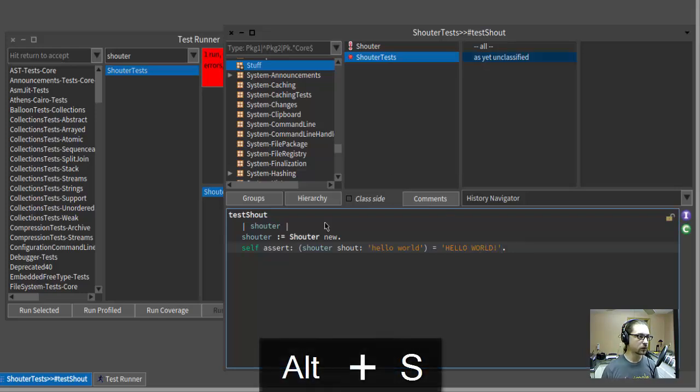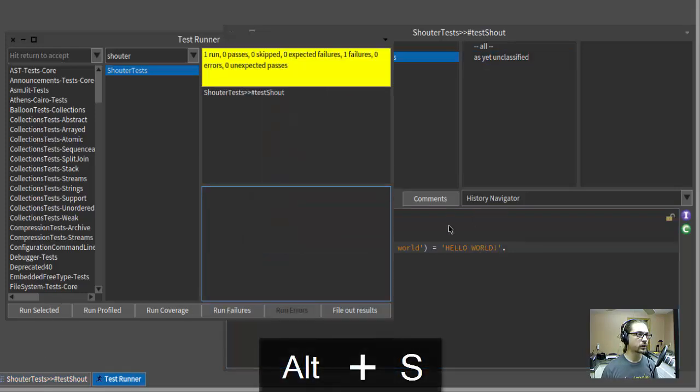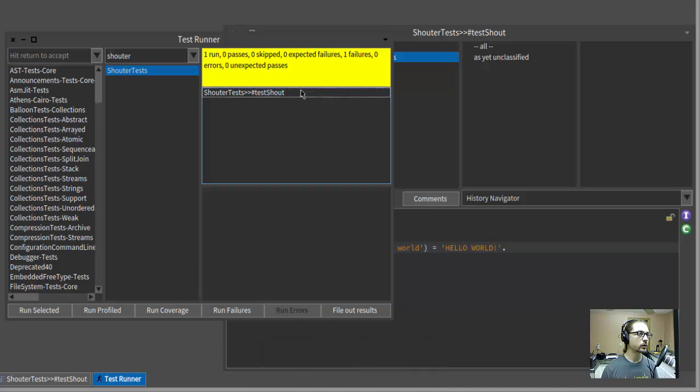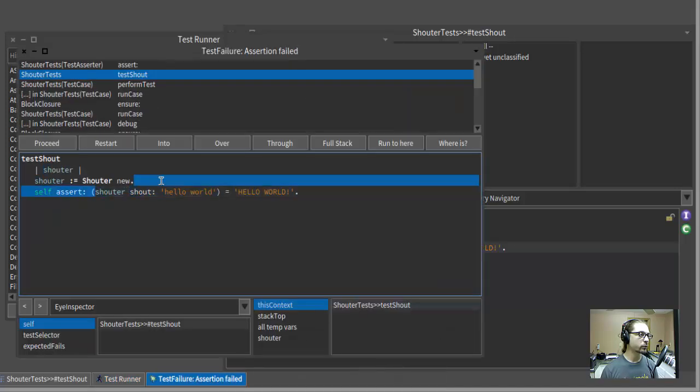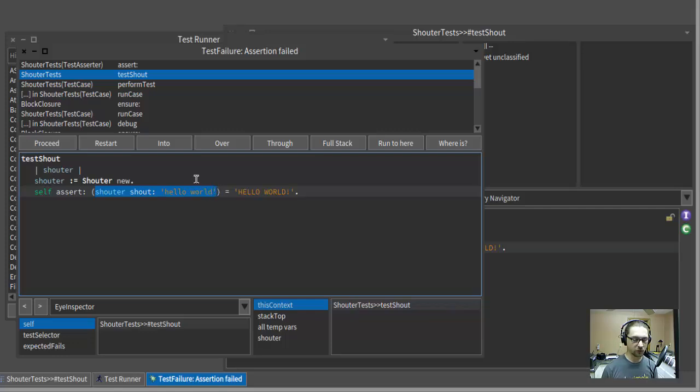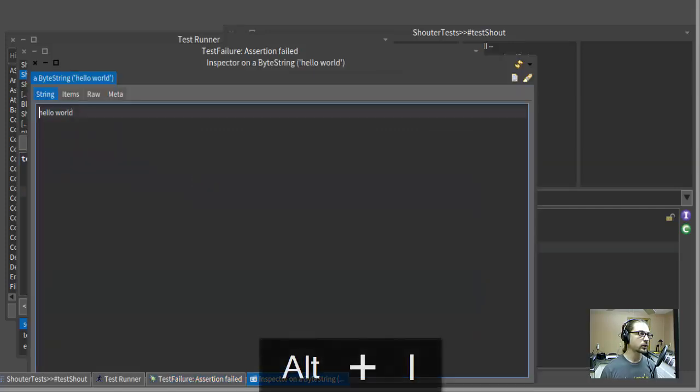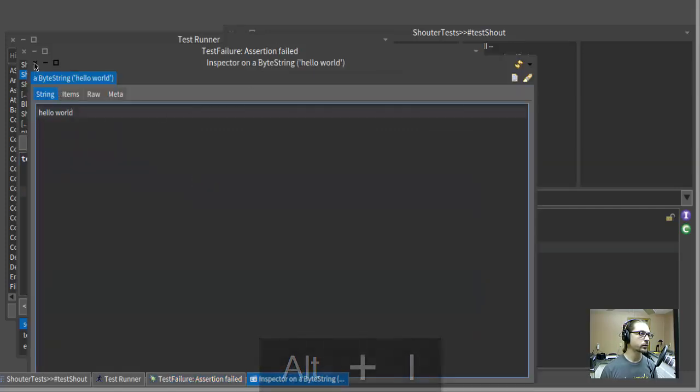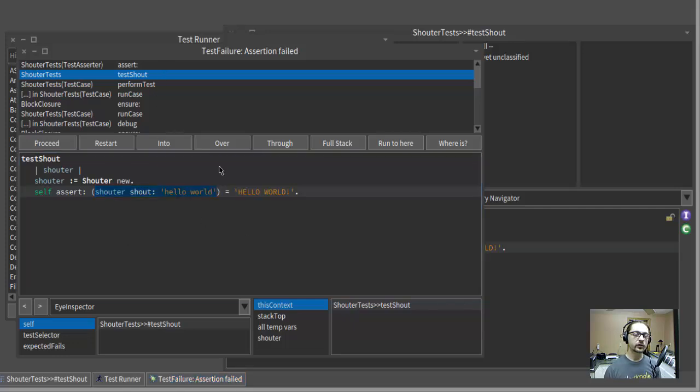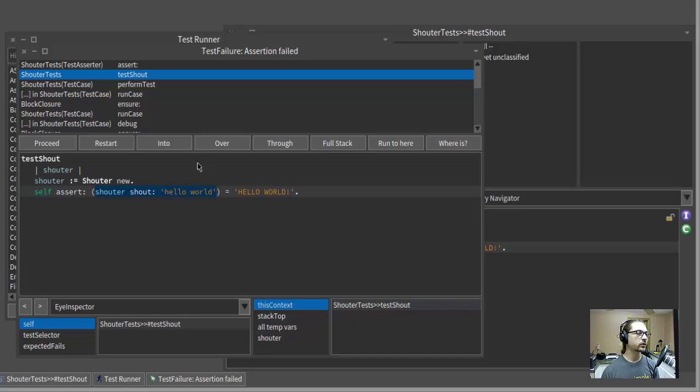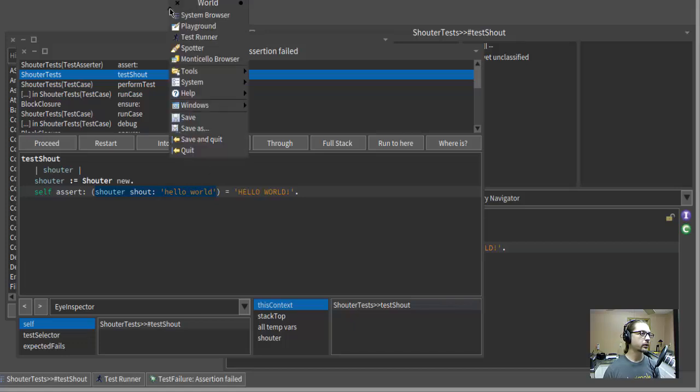We'll accept this and we'll run our tests and we have a failure. And if we want to, we can inspect the actual result here, which is just the string hello world. So how do we actually make this do what we want to do? Well, first of all, I want to uppercase this string. And I know in Ruby I would use upcase, but this is Smalltalk. So how do we say that in Smalltalk?